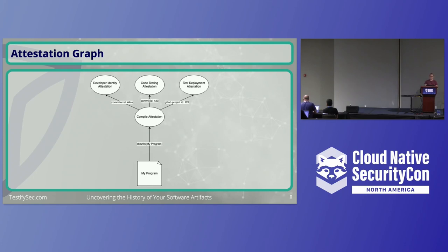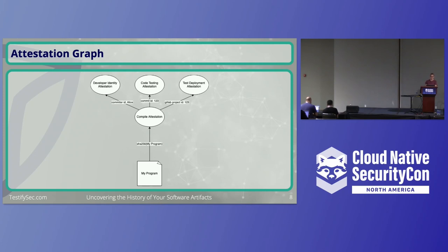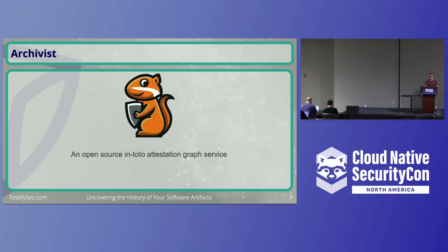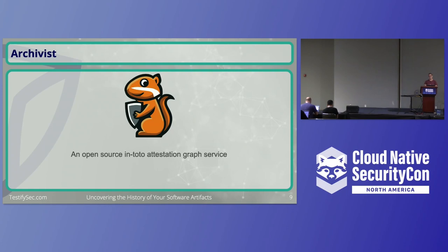This is kind of what it might look like. We have a program. We use that digest of that program to look up a compile attestation that shows us how it was built, where it was built, and who signed that attestation. That attestation might contain things like the commit ID to get us back to that code, a GitLab project ID if it were built on GitLab to get us to deployment info, or maybe who made the commit so we can start getting back to the provenance of the developer themselves. As we looked at this and kept seeing this graph form around us, we decided to create a graph database and graph service to find, discover, and query these Intoto attestations.